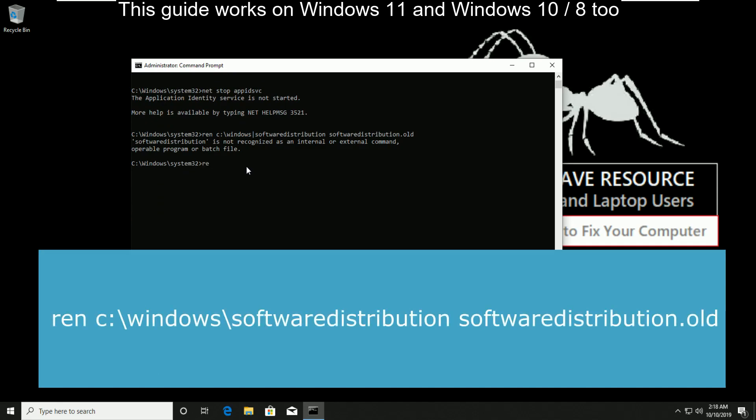Now type ren c:\windows\softwaredistribution softwaredistribution.old.